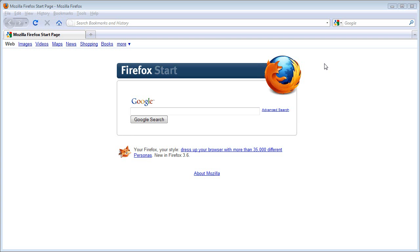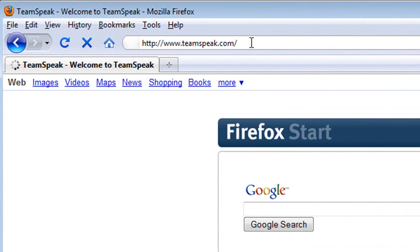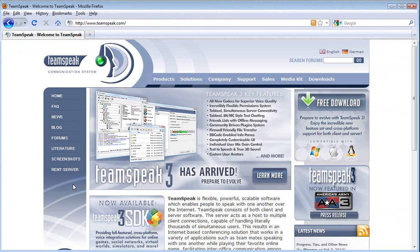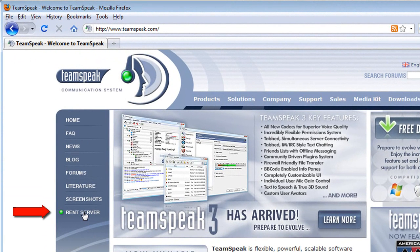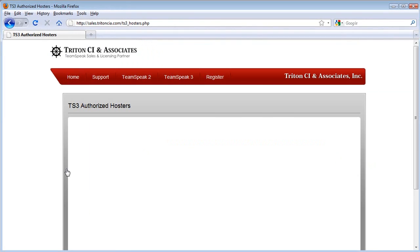Let's get started. The first thing you'll want to do is open your web browser and go to www.teamspeak.com. Once you're there, on the far left menu, click on the Rent Server link. This will take you to TeamSpeak's official sales and licensing partner website, Triton CI & Associates, and your web browser should then look something similar to this.